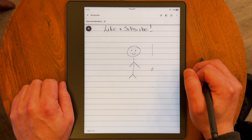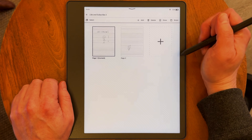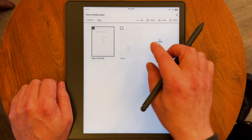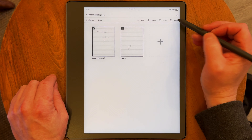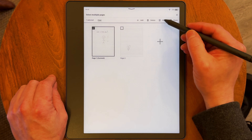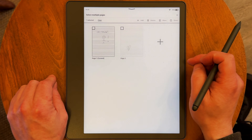The final update, number eight, is Multi-Select in Notebook Overview. Managing your notebook pages became easier with this multi-select feature, allowing you to bulk move, delete, or share pages, streamlining your note-taking process. To use it, open the notebook in question, look for the select option at the top of the screen, and tap the pages you want — they'll highlight and show a checkmark. Once you've selected all the pages you want to move or delete, look for the option in the menu. You can also find options to add new pages or share selected ones.